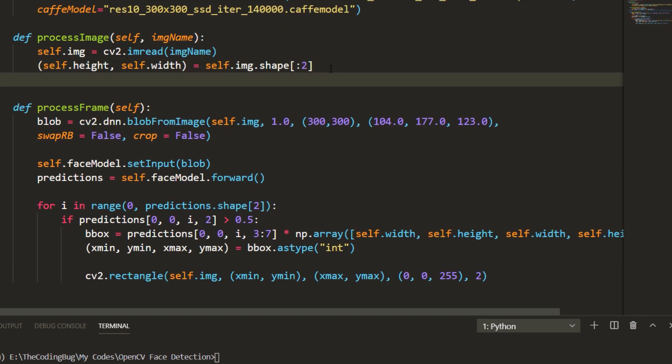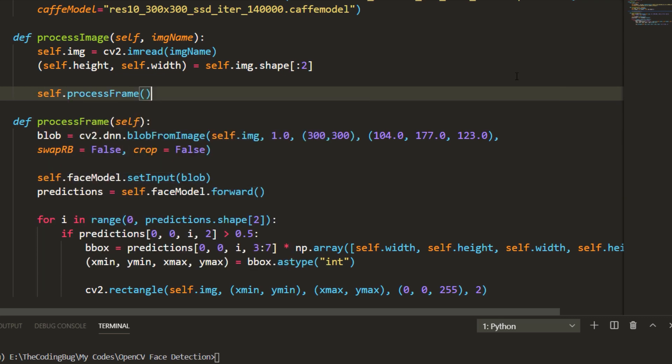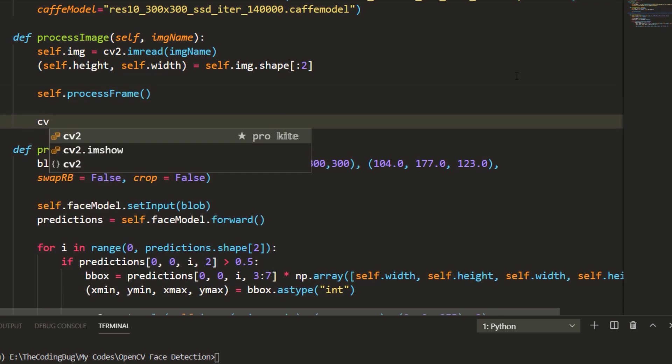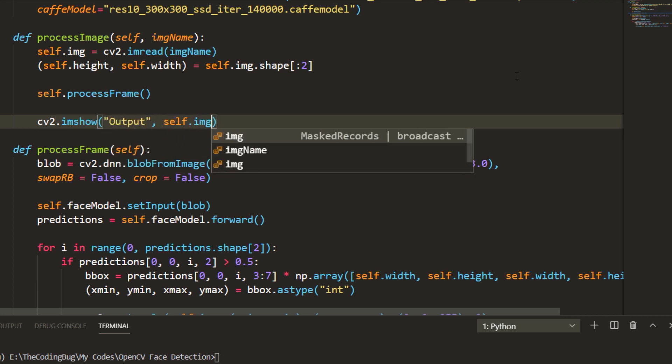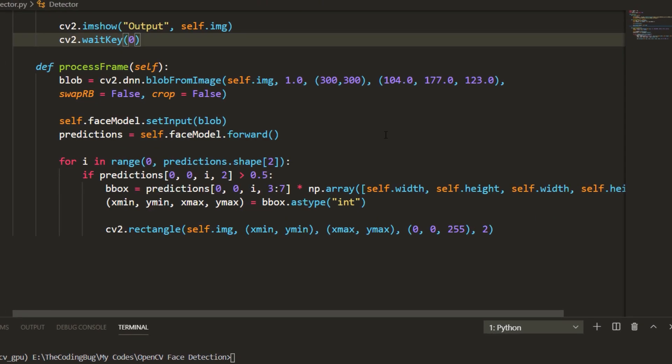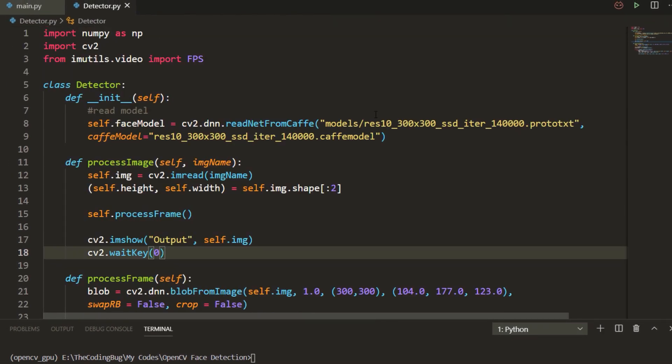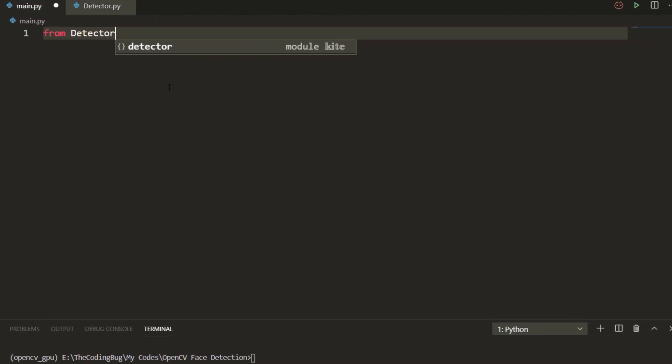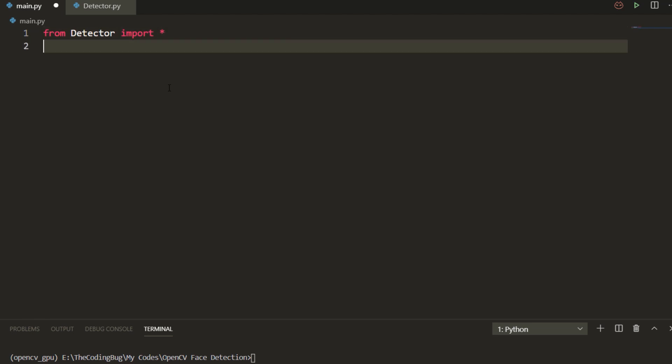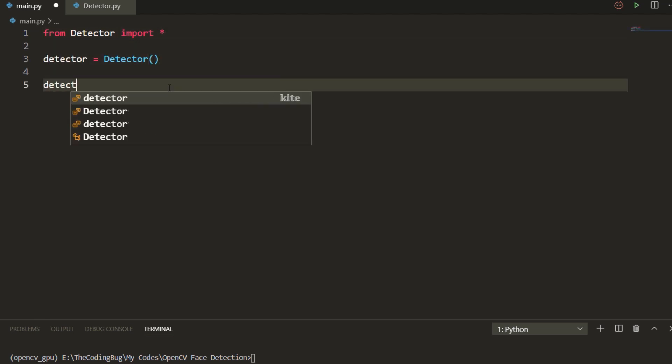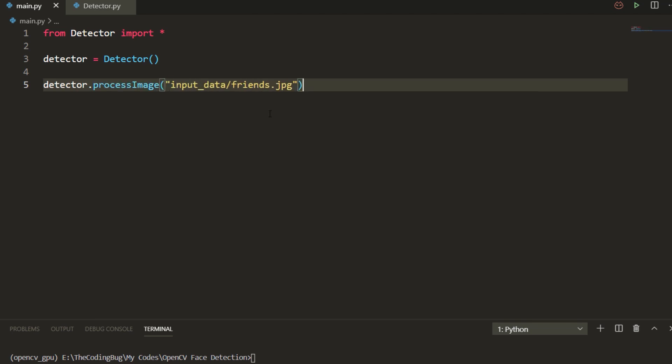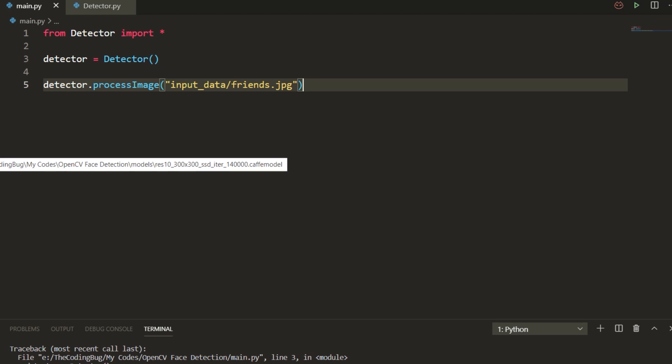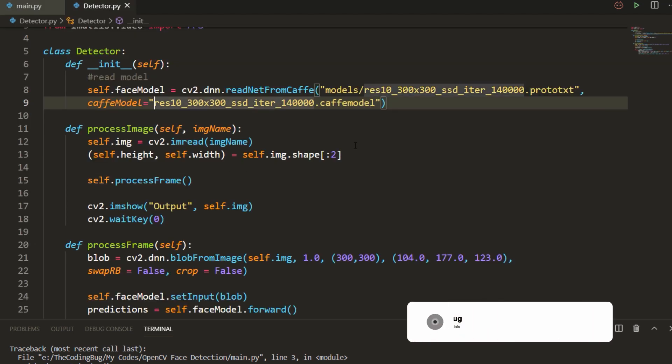Now we come back to process image function and we call process frame function which draws bounding box on the image. Next we need to display the final image on screen. The face detection for image is implemented. To use it, import detector in main and create an object, call the process image method and pass the image path as parameter. There we have it, let's run it. Okay we have an error in the model path, let's fix it and here are the results.